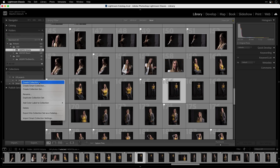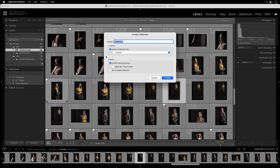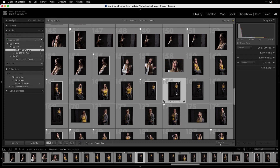Inside the Victoria set I right-click and create a collection, because inside collection sets you can't sort or put in images — you have to create a collection and therein you can put all your images. The first collection inside the Victoria collection set should be an 'All Images' collection. I don't include selected images since only one is selected.